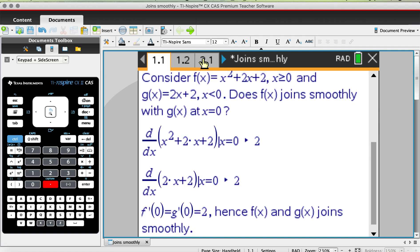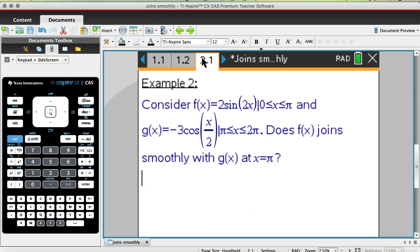Let's move on to example two to see the concept repeated — this time with trig functions. f(x) = 2sin(2x) with restrictions from 0 to π, and g(x) = −cos(x) with restrictions from π to 2π. The question is: does f(x) join smoothly with g(x) at x = π?